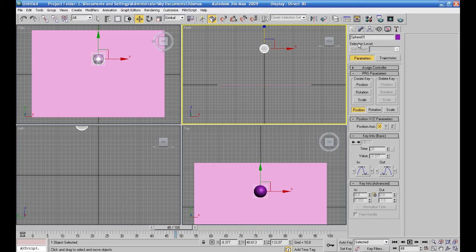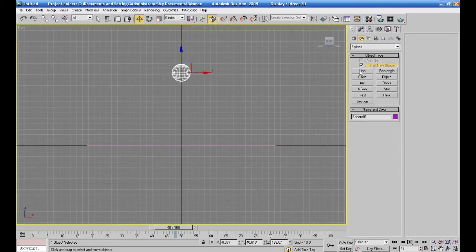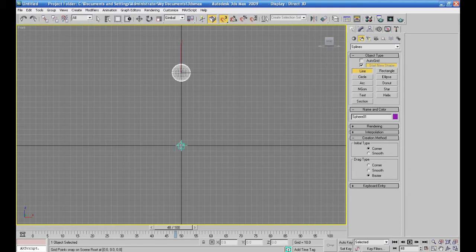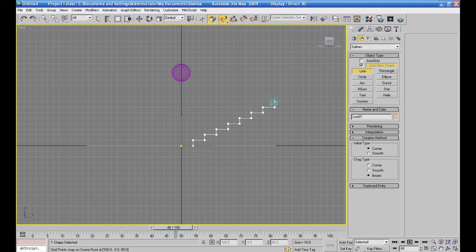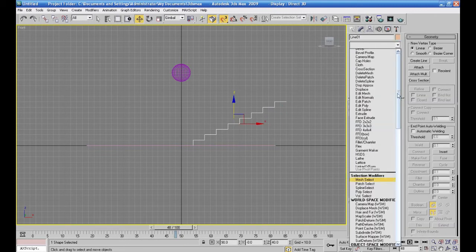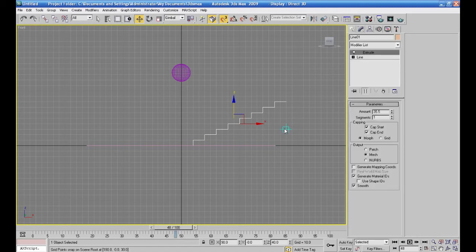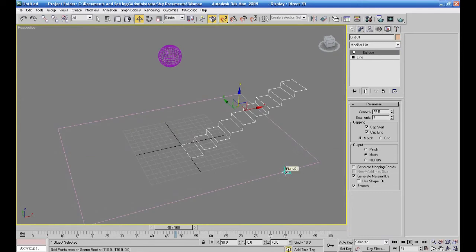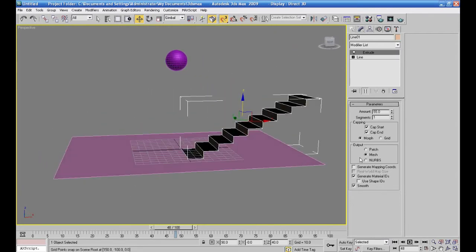أنا بدي أعمل كورة بتطلع على درج. خلينا نمحي كل الكيف ريمز اللي عندي. هدول جايات على محور X و Y، خلينا نمحيهم. خلينا أعمل درج ونشوف — لو أنا بدي أخليها تطلع على درج إيش أسوي. لو جينا على السبلاين، خلينا نعمل واحد كبير ونعمل سناب للجريد عشان يعطينا نفس المسافات.